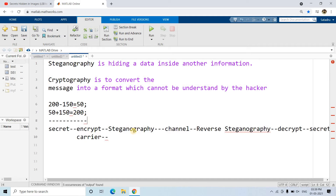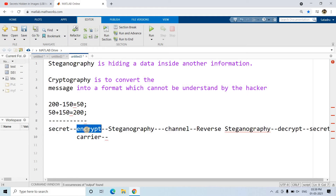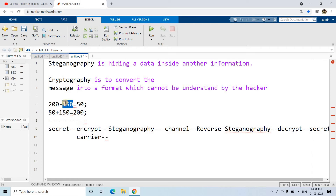Now let us try to understand this in MATLAB. The complete chain will be: I have my secret message, I first encrypt it using a secret key by performing bit XOR on all the pixels of our image — that will be the encryption technique. I will discuss why I am using bit XOR after some time.